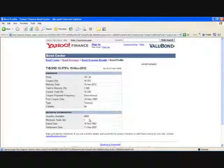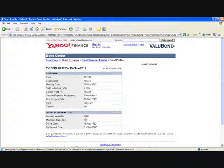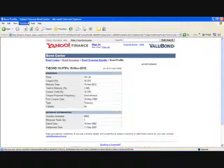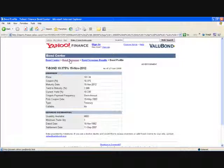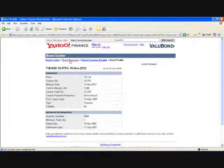9,000 bonds are available. They sell in $1,000 increments, so I can buy $9 million worth of this treasury bond. Pick your investor, and you need to trade this through a broker — Schwab, Merrill Lynch, E-Trade, Ameritrade, Scott Trade.